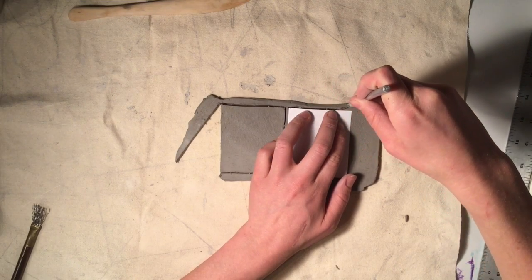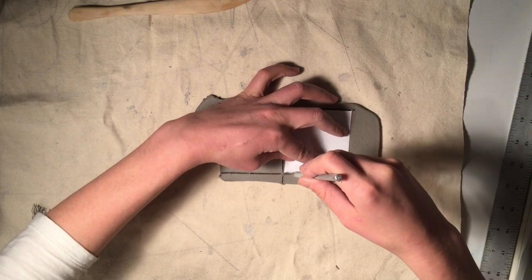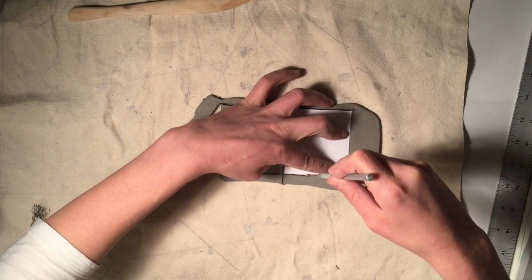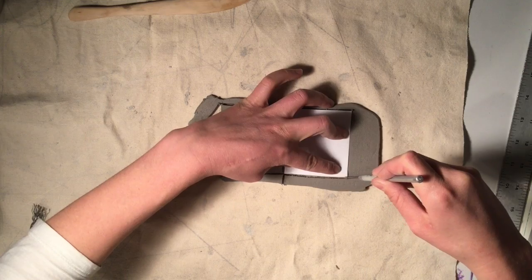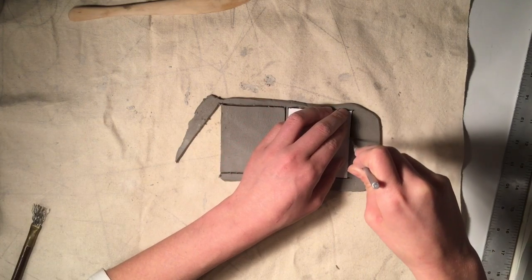Cut around your pattern using a needle tool or a clay knife, either one is fine.